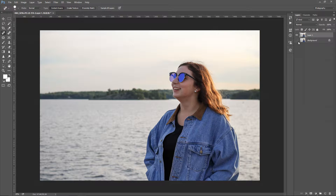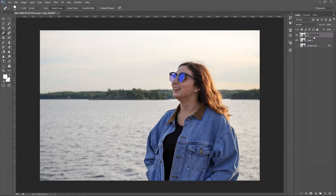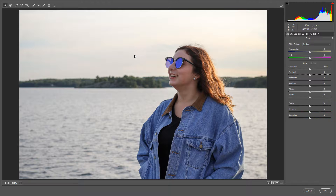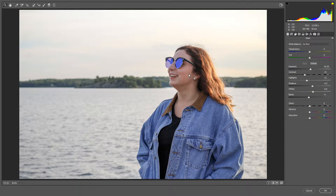Now I want to duplicate this layer because I want to play with one of the copies. I'm gonna do that by dragging this layer down to the new layer icon, and I'm gonna rename this layer to 'camera raw' — because I want to import this layer into the filter called Camera Raw. With the layer selected, I'm going to the filter menu and I'll select Camera Raw filter. Now our layer is imported into Camera Raw, and I'm in the basic panel.